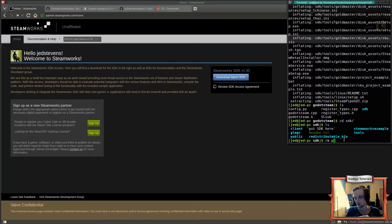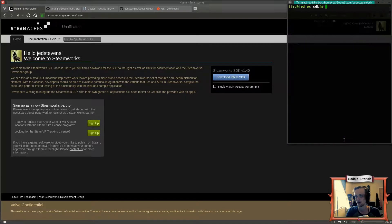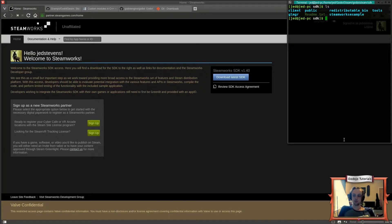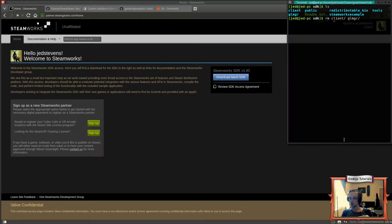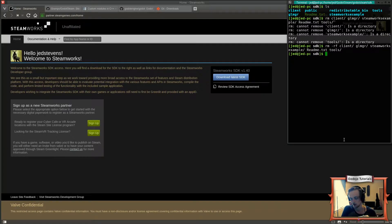We've got a bunch of folders in blue and a file called 'put SDK here' which we can remove. We don't actually need some of these folders — I'd like to remove them just to make sure we aren't moving over things we don't need and aren't taking up extra space in our Godot source code.